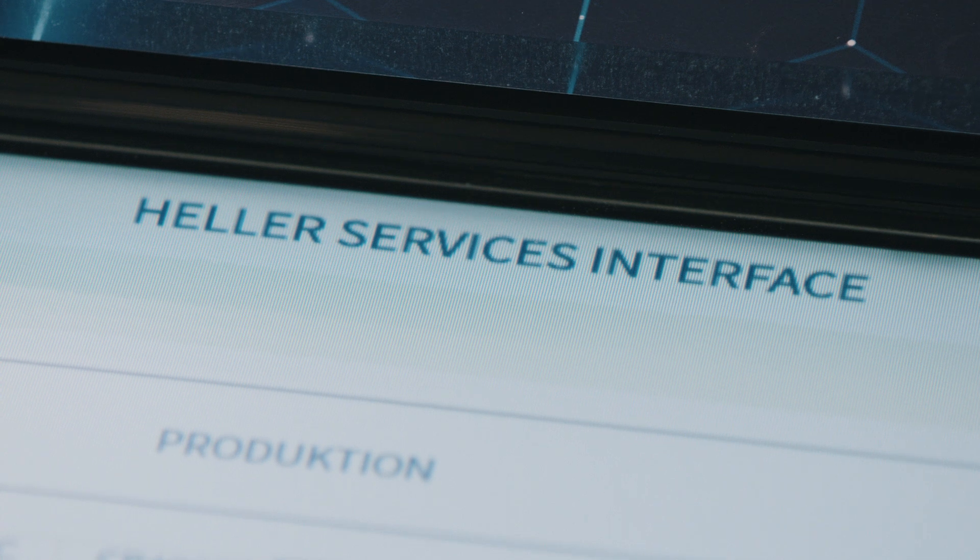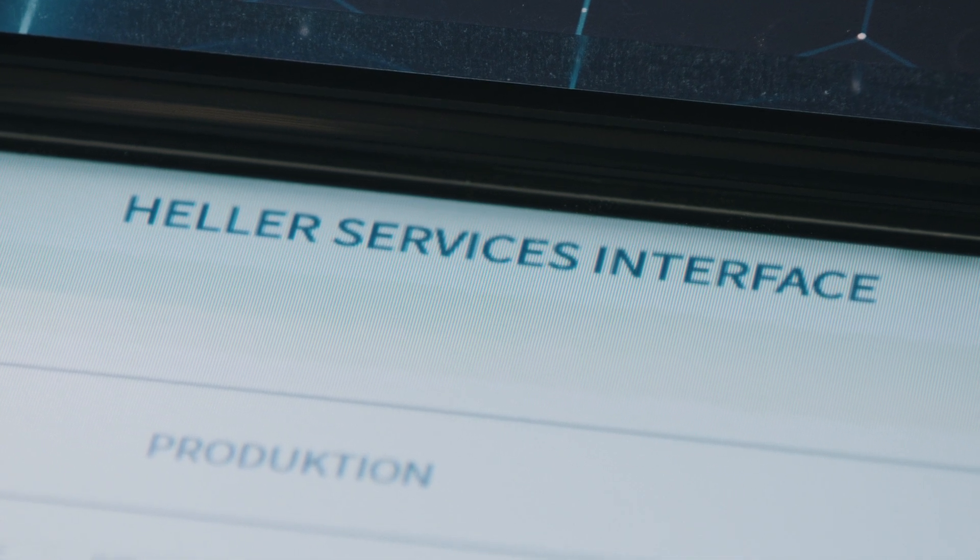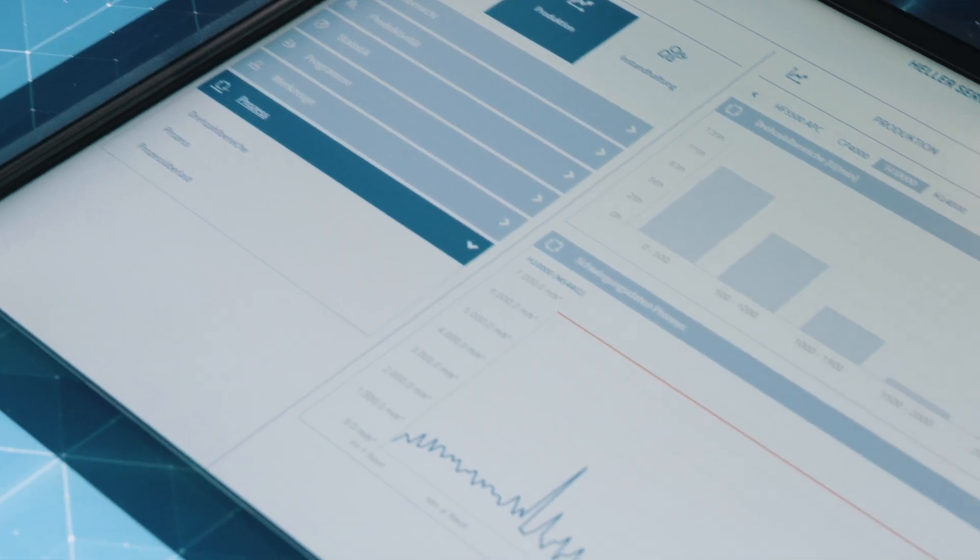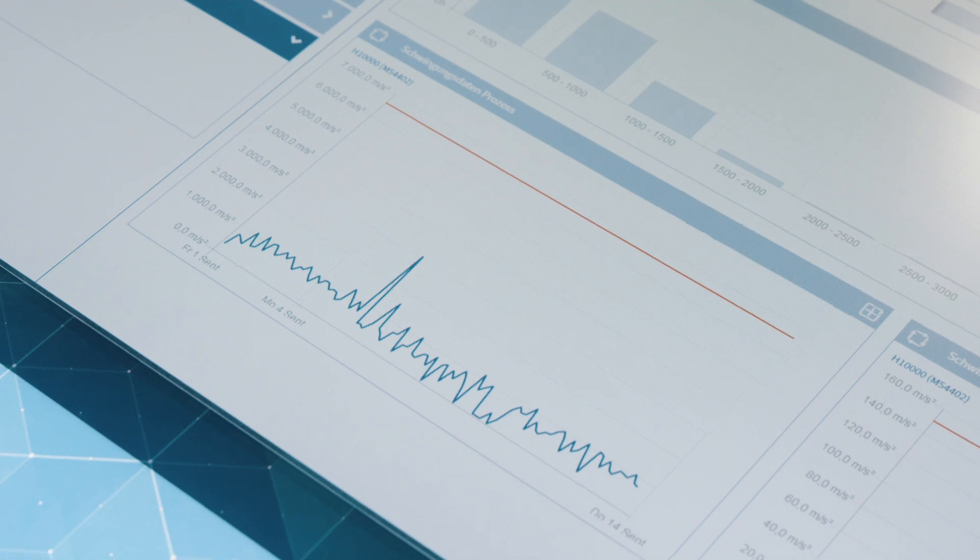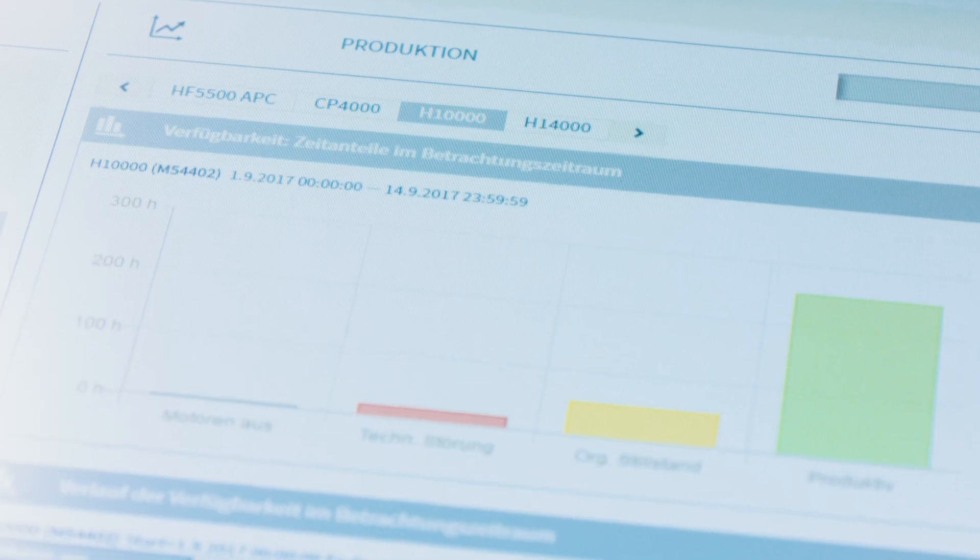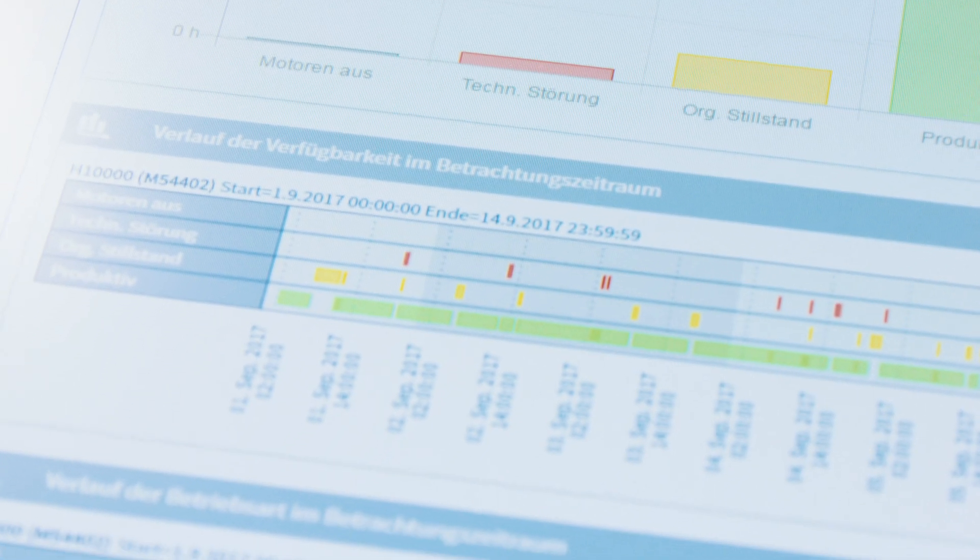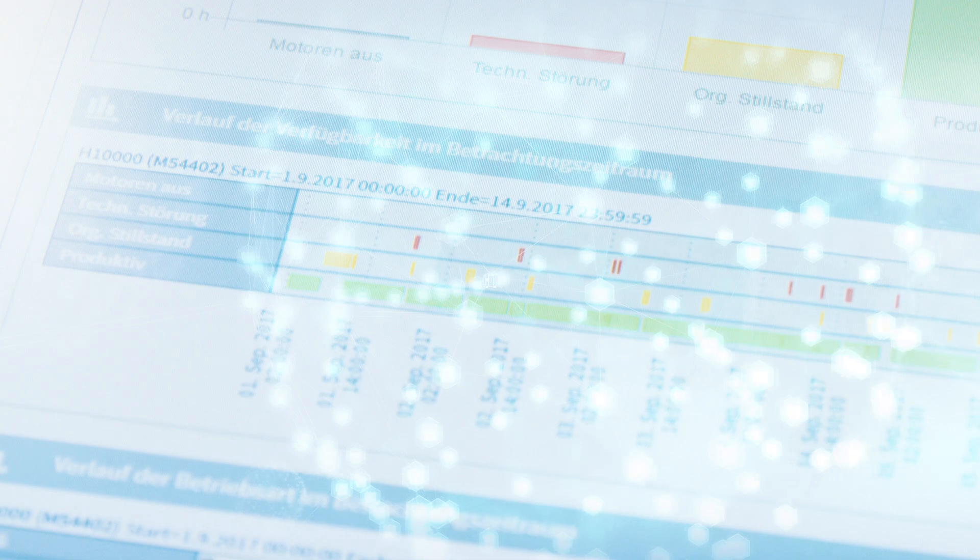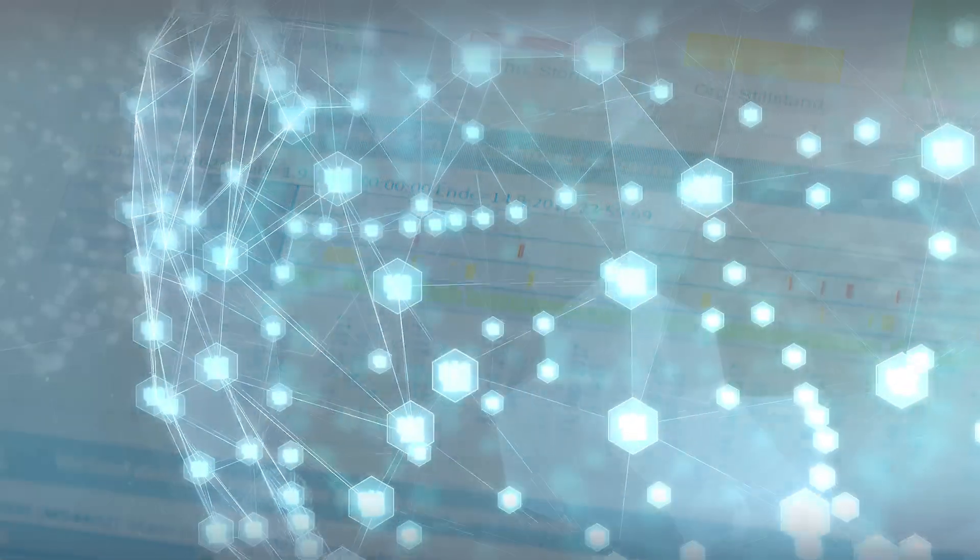Heller completely utilizes the openness of MindSphere. The specifically developed Heller 4 Services MindApp evaluates the data from complete sets of machines, providing them with a comprehensive overview of the machines.